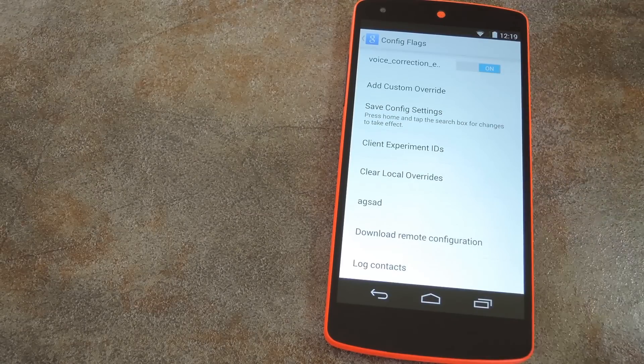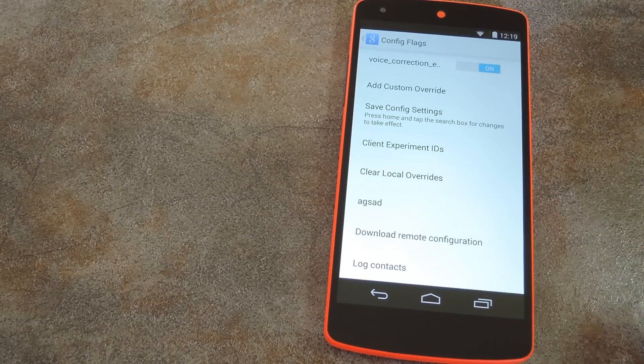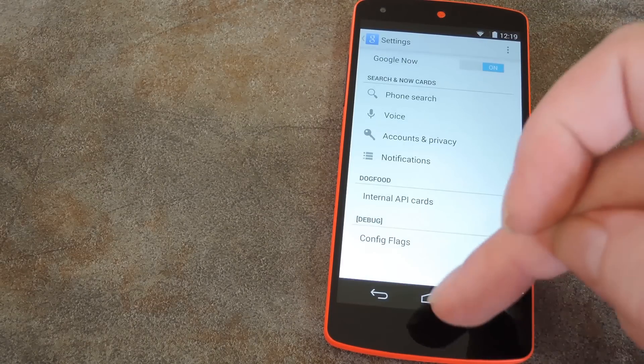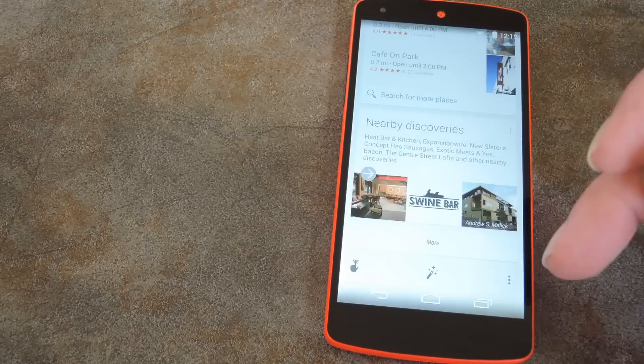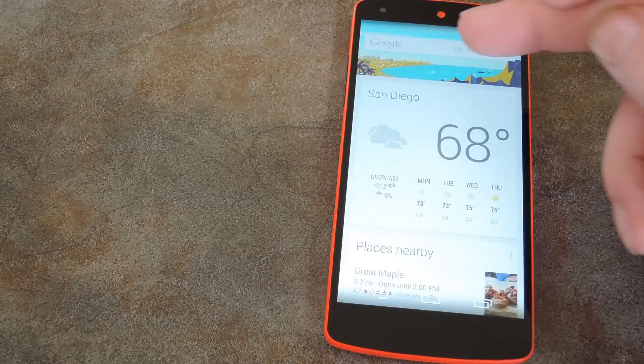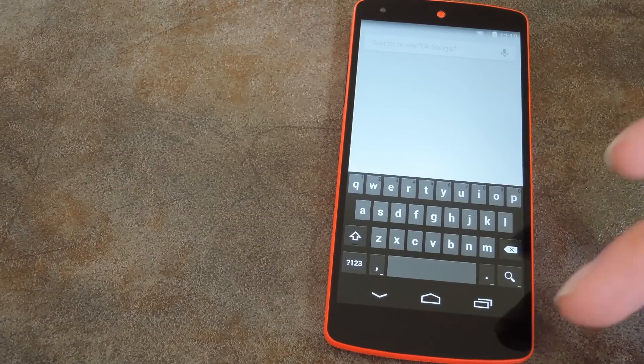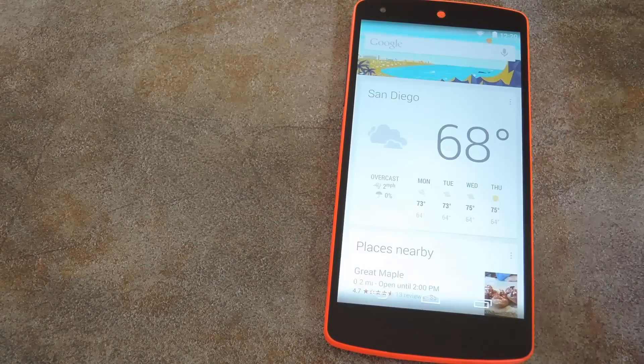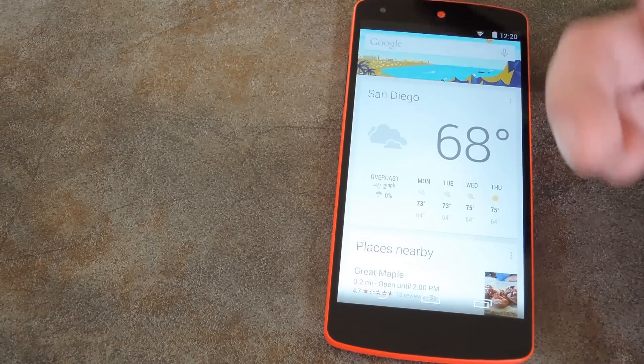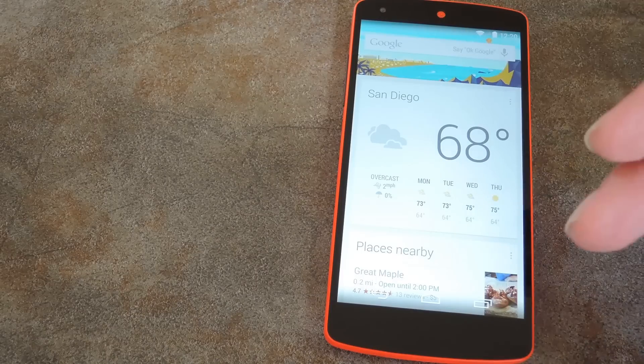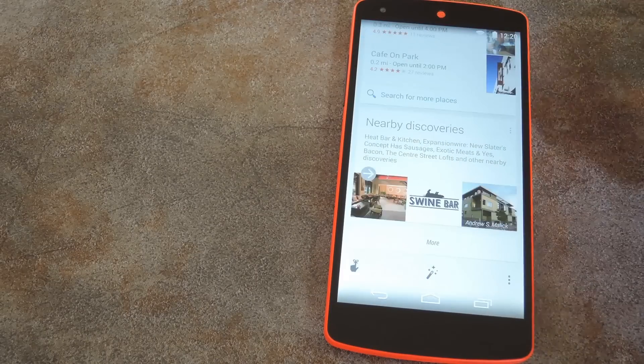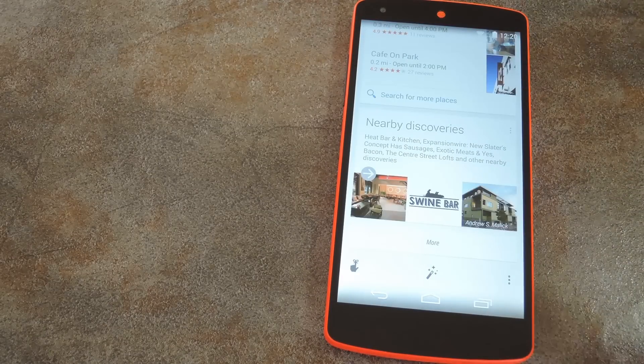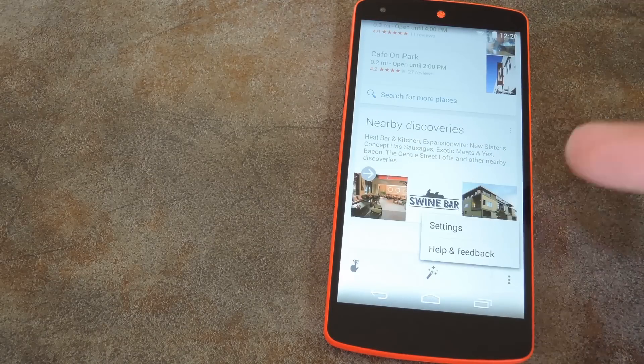Next scroll down a bit and hit Save Config Settings. Now all you have to do is go back into the main Google Search page and tap the search field for the changes to take effect. At this point you should get a notification from Google Search offering you the new Always Listening feature, just tap that to begin.